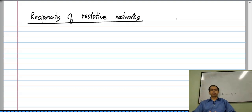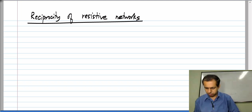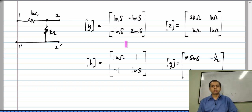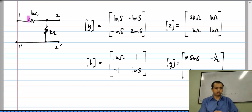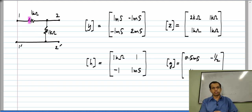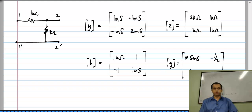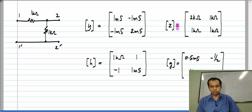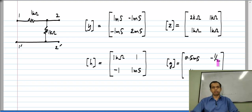Let us go back to the examples for which we evaluated all four two-port parameters. One of the circuits we evaluated is this very simple circuit — just two resistors of one kilo-ohm — and these were the parameter sets: the Y matrix, Z matrix, H matrix, and G matrix.